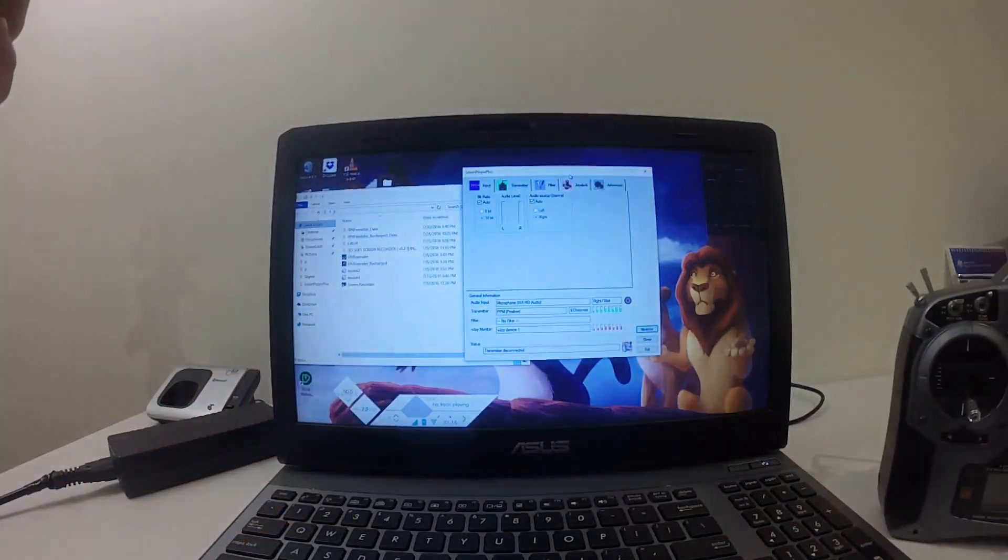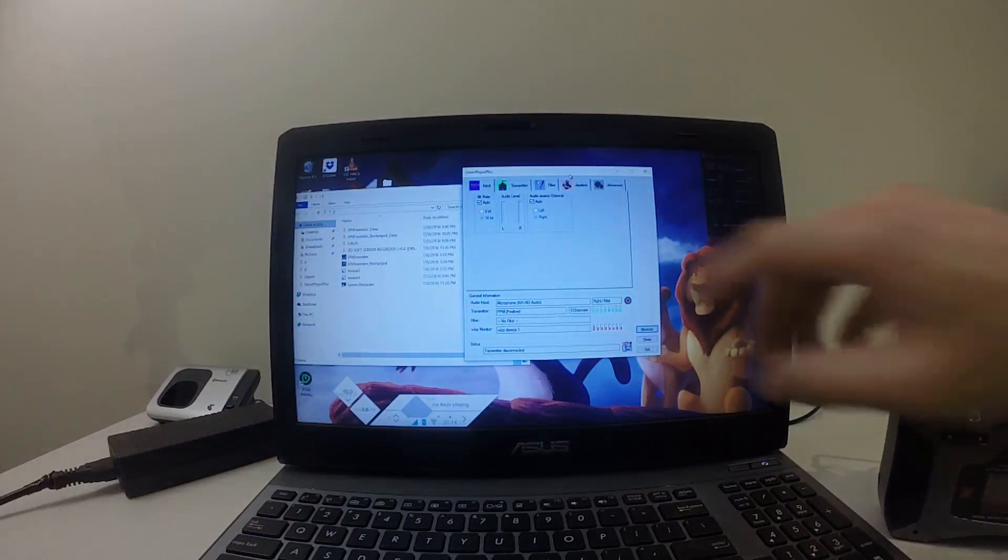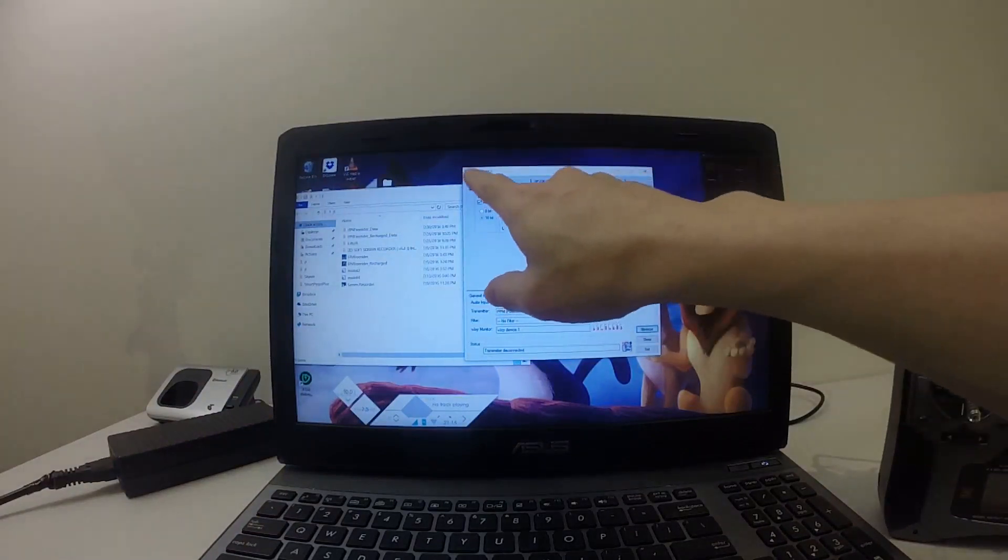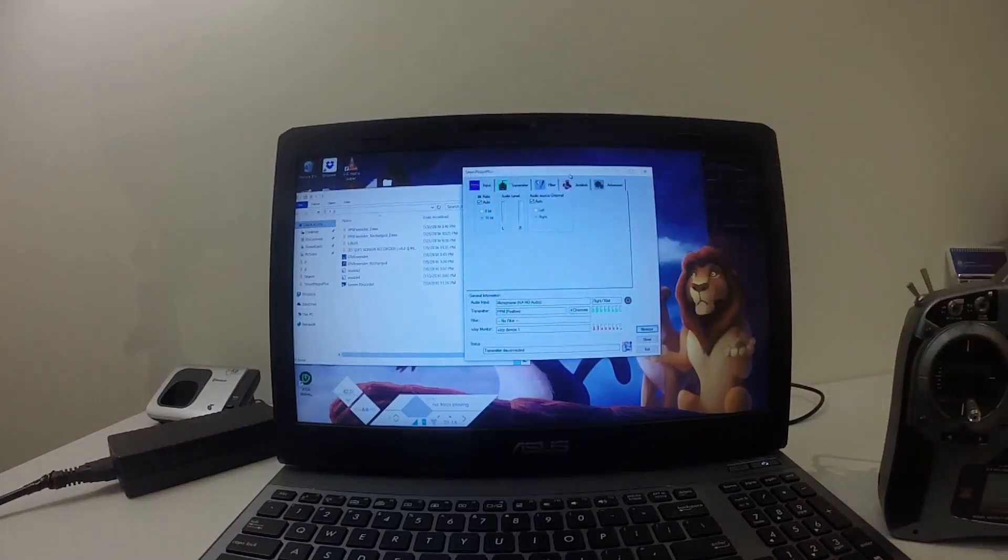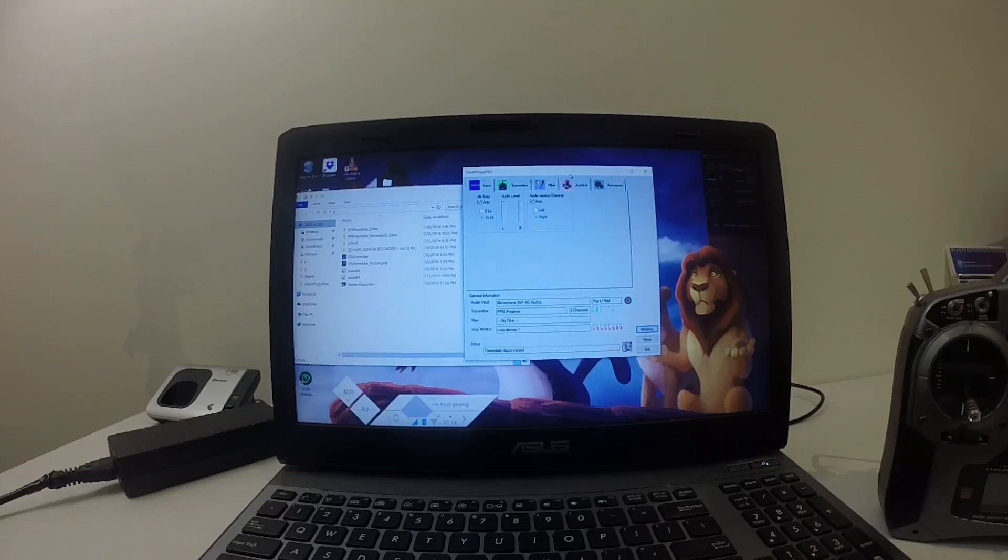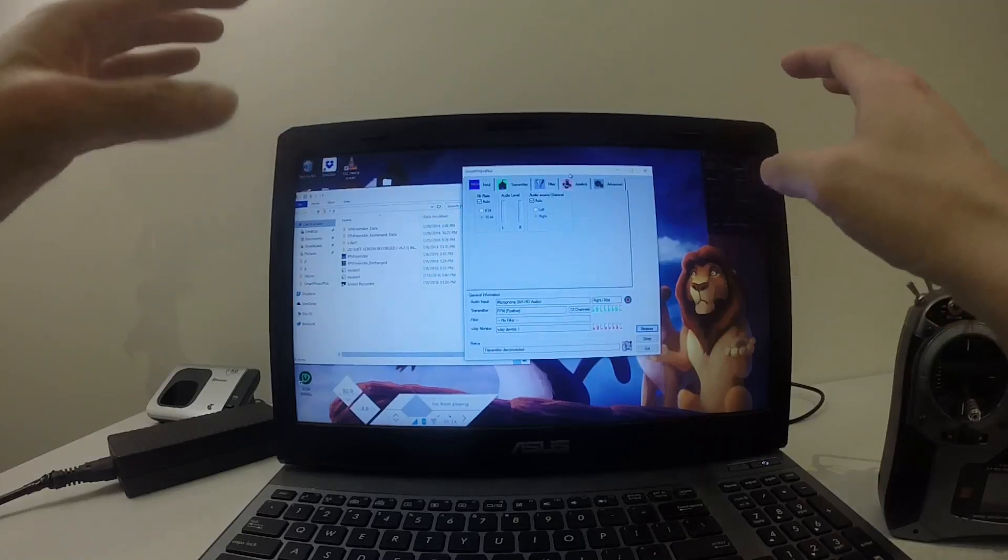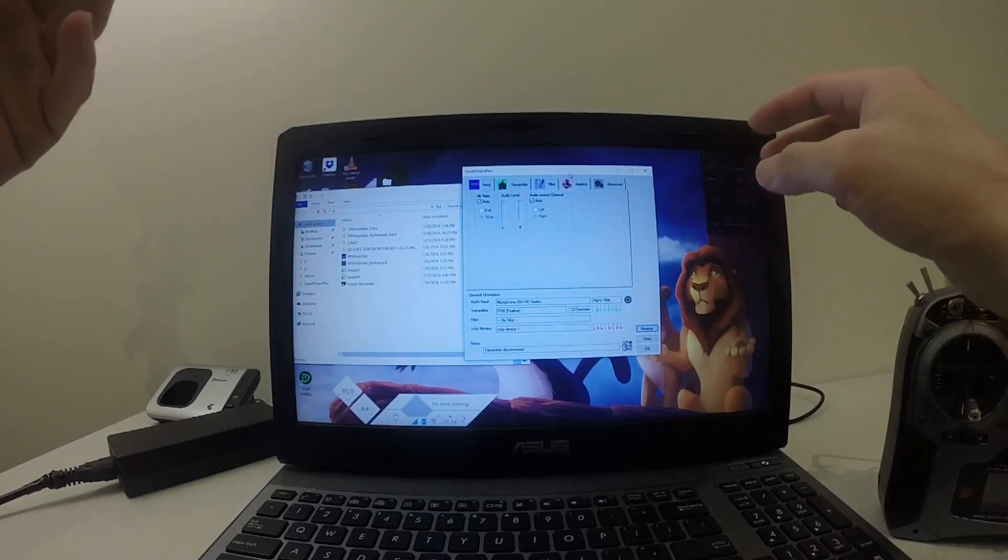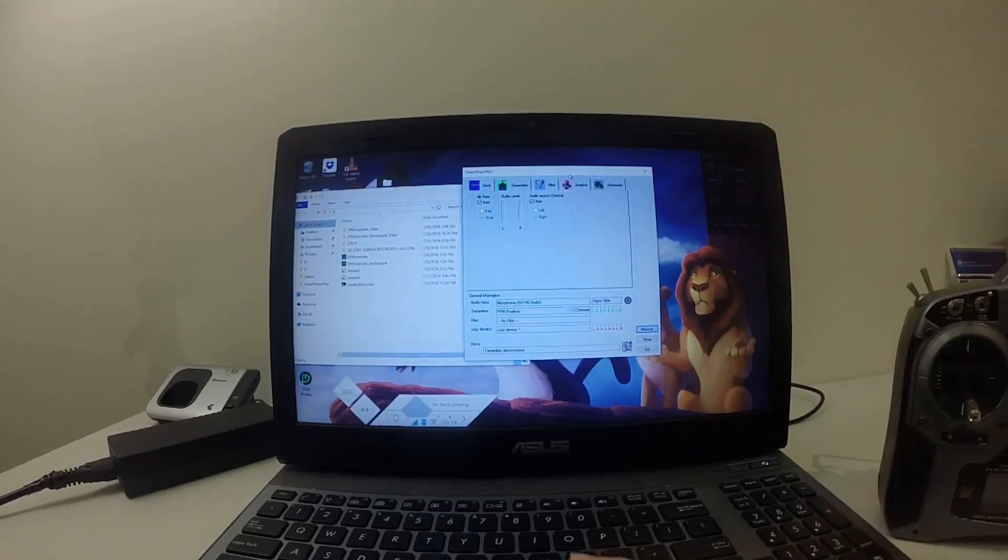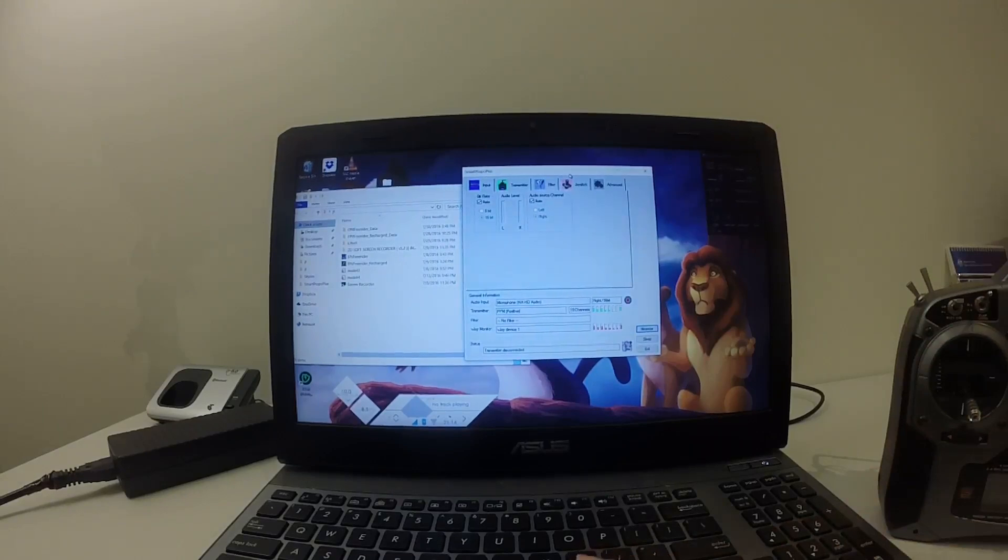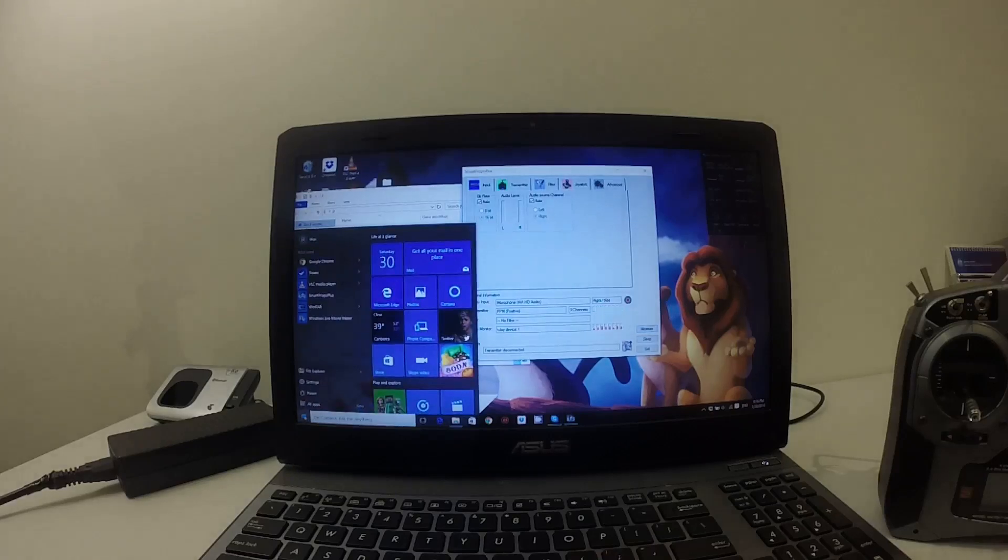I'm going to show you how to do it. First of all, you need to download the SmartPropoPlus, and then you have to adjust the volume under the sound settings. What you do is click the Windows button and just search for sound card.